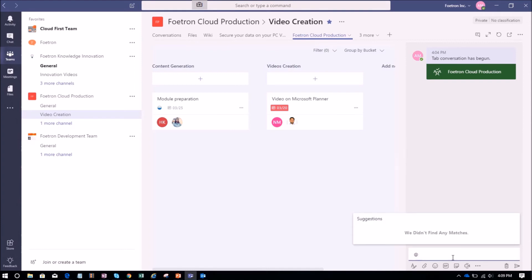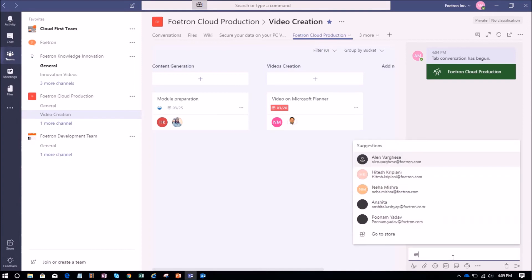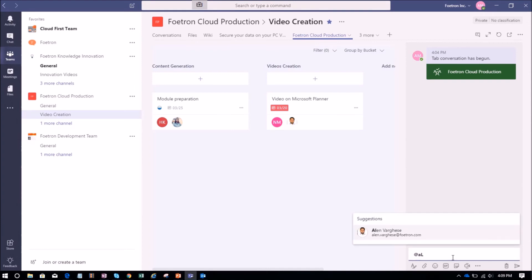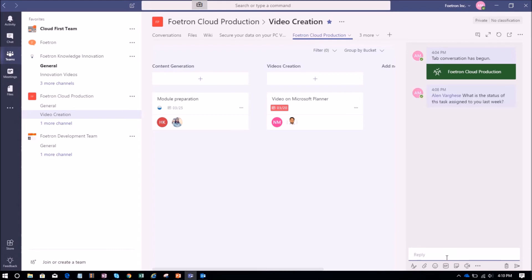You can chat on a Teams Planner from here. I'll mention Alan's name and ask about the status of the task. This is how you and all your team members can work on any project in a Teams channel and also chat on those plans as well.